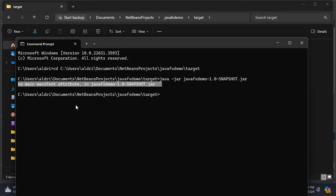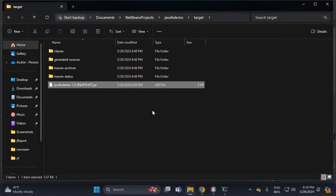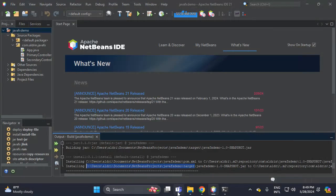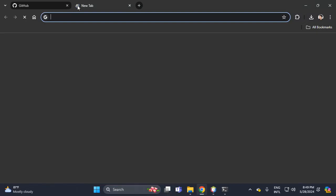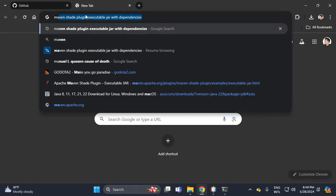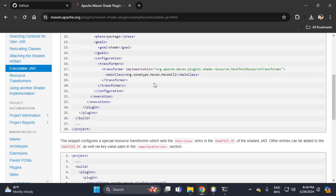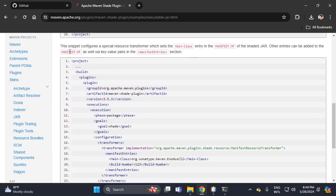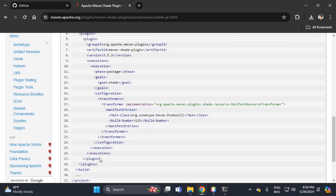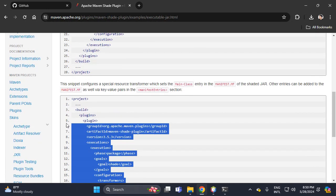Let's add a manifest file, and inside the manifest file we need to include the main class. Let's proceed to Google Chrome and search for the Maven Shade Plugin — 'executable jar with dependencies'. Click this option because it includes the manifest file. Copy this plugin.